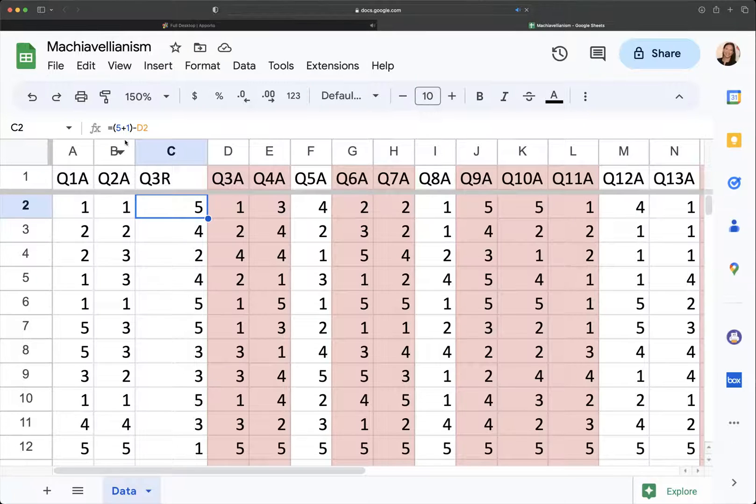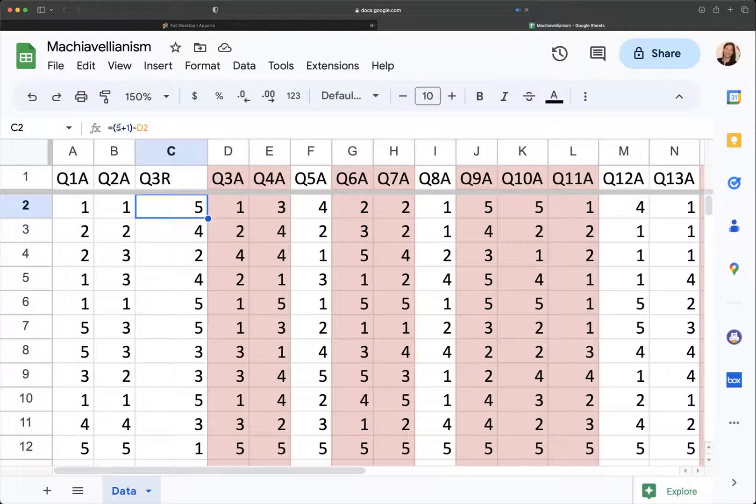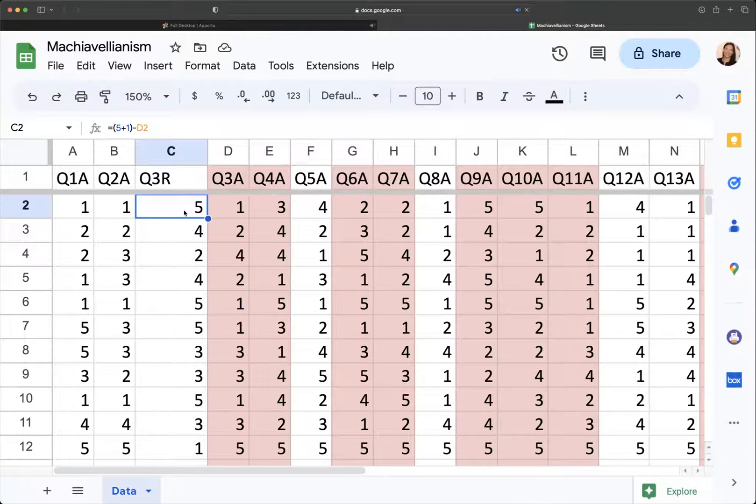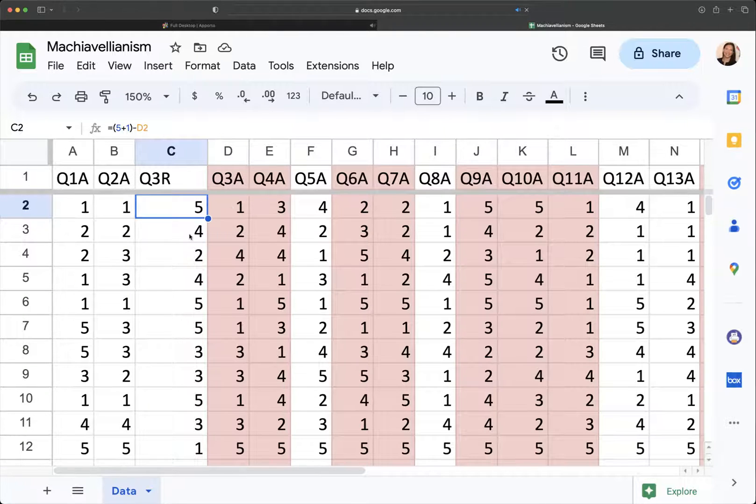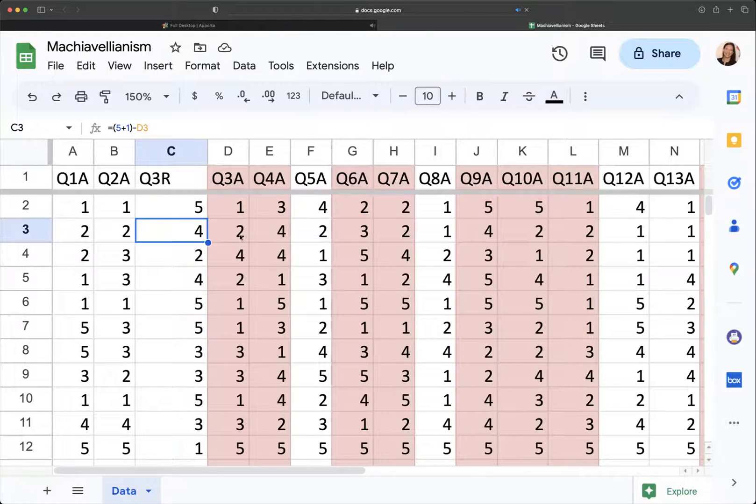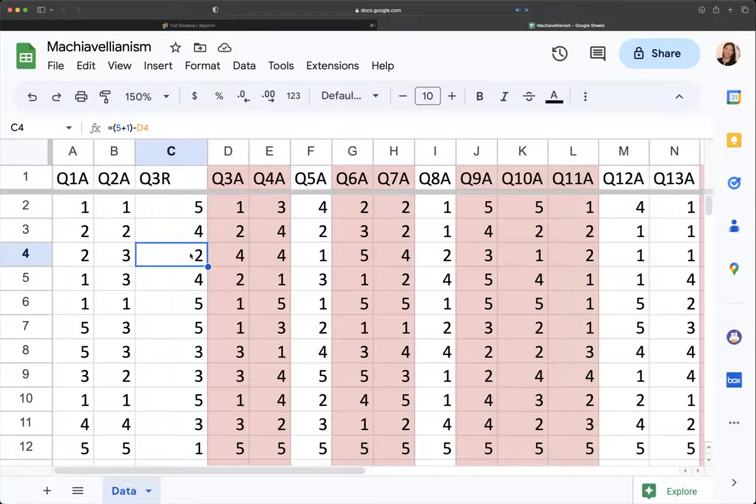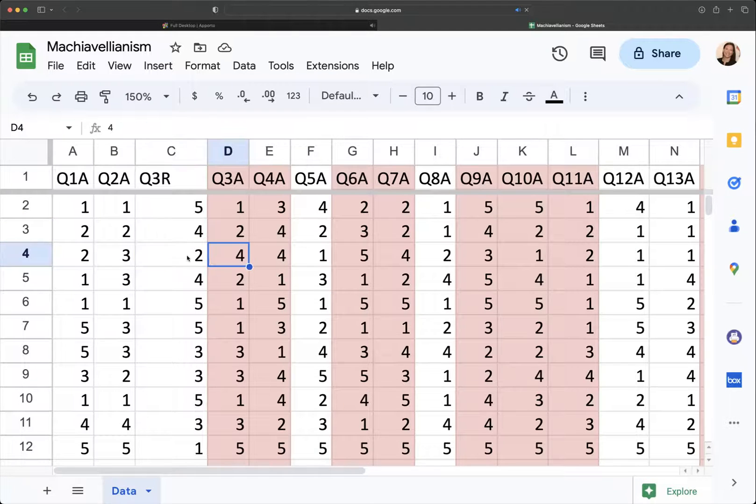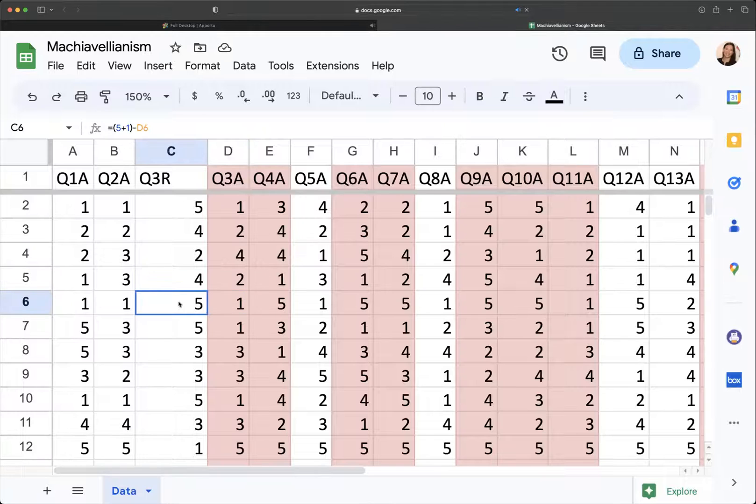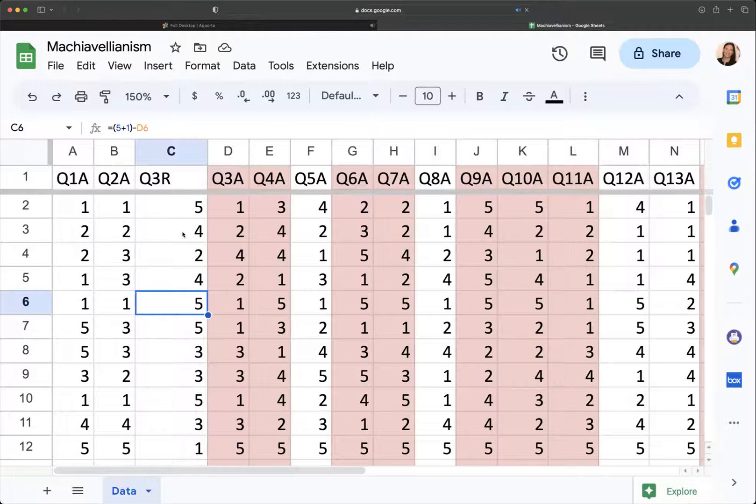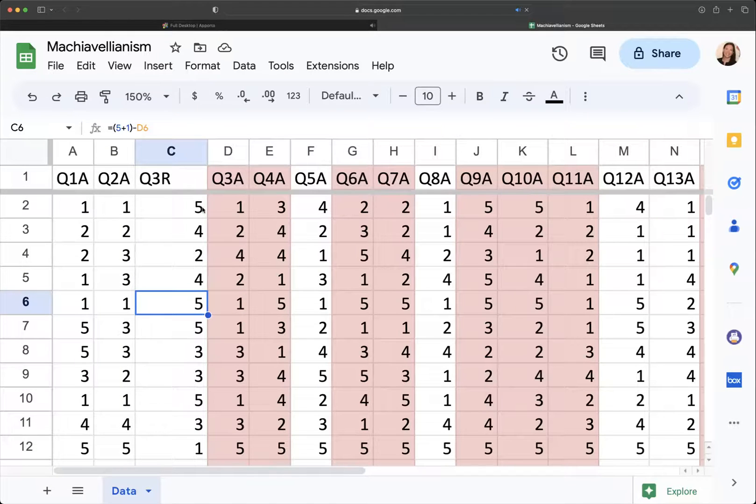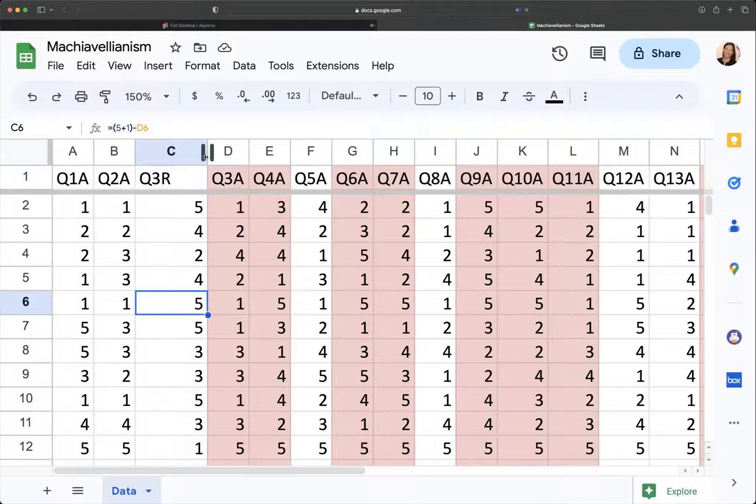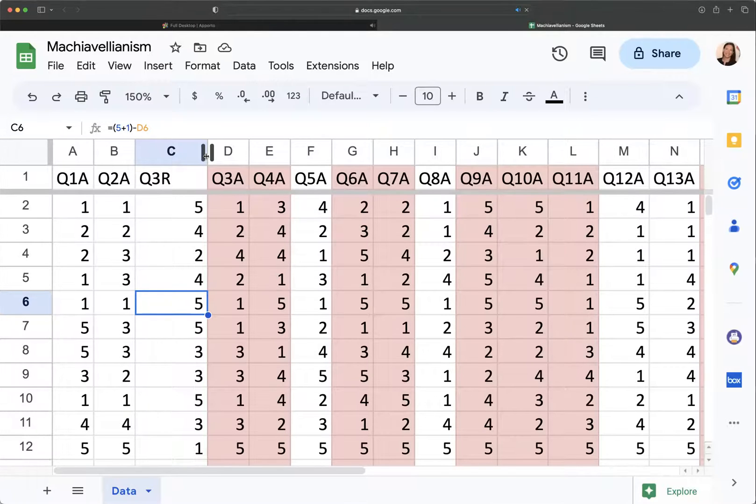But the idea is that you're taking the highest score plus one and then you're subtracting each score from that. So in this, two becomes four, four becomes two, two becomes four, one becomes five. So we're just flipping the scores. So this is a very quick way to do this in Google Sheets.